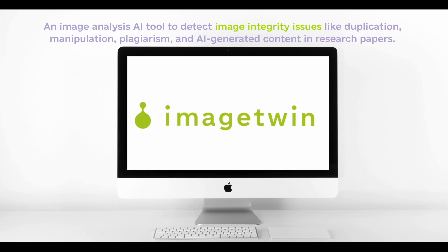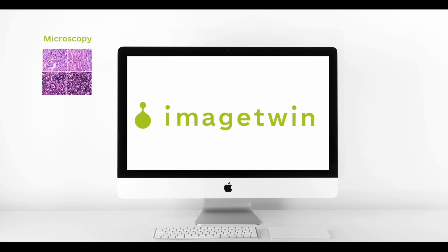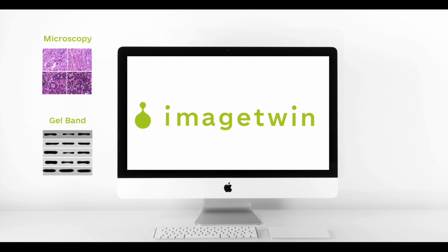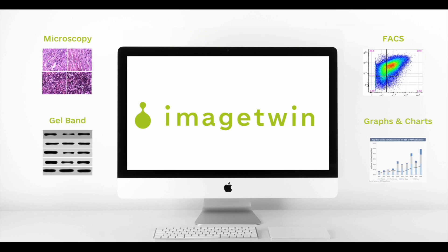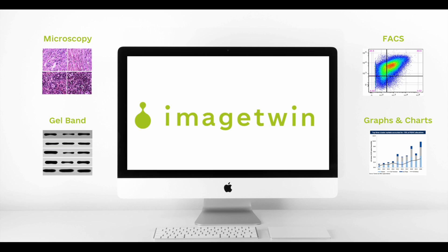This software is optimized for various types of images in the life science area, such as microscopic images, western blots, FICS, but also graphs and many more.